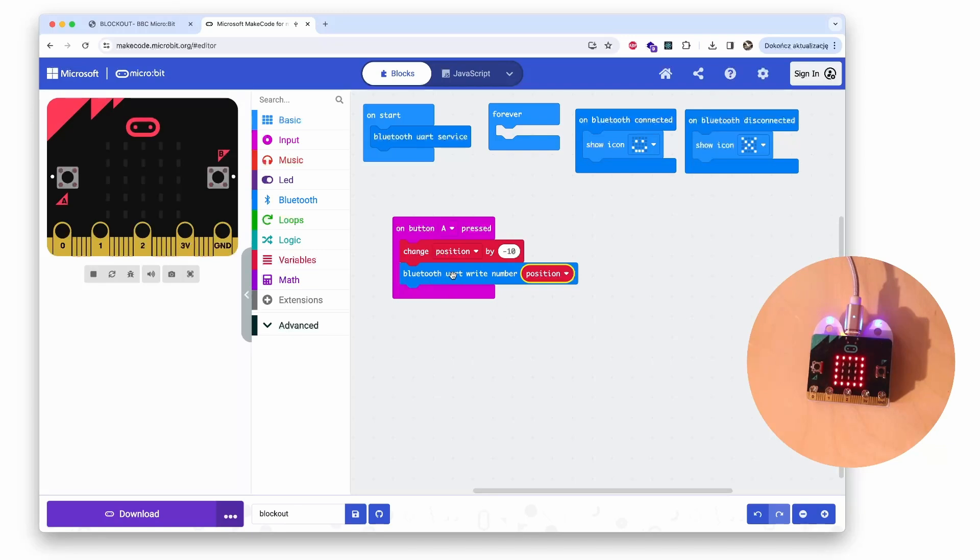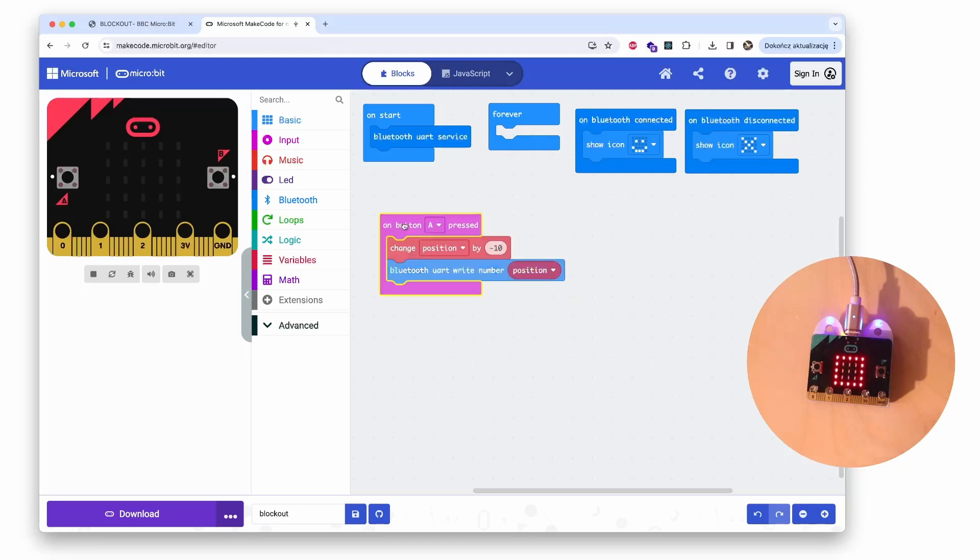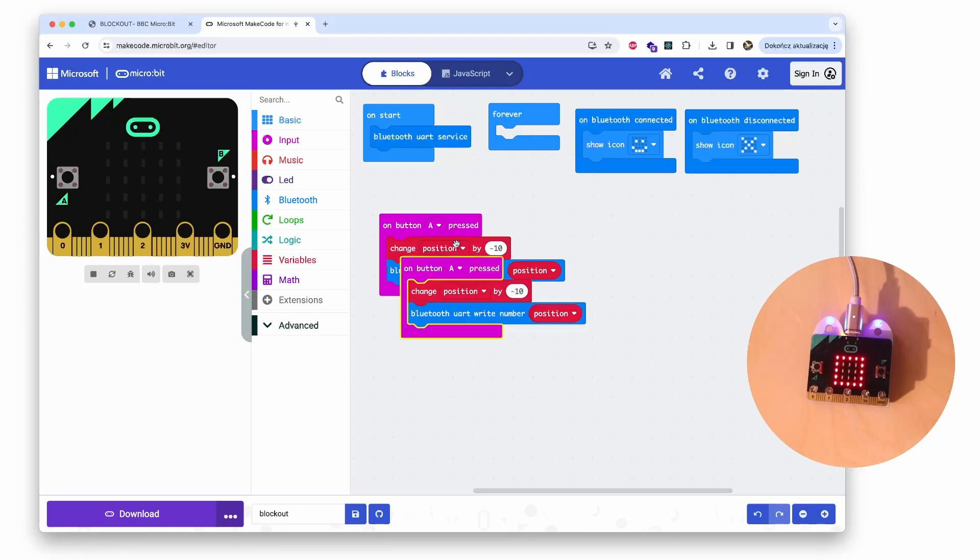So variables, position. On button A pressed, change position by minus 10 and send it as a number via Bluetooth. That way it will be received by the Blockout app. So this set of blocks moves the paddle left, and if I will duplicate it.